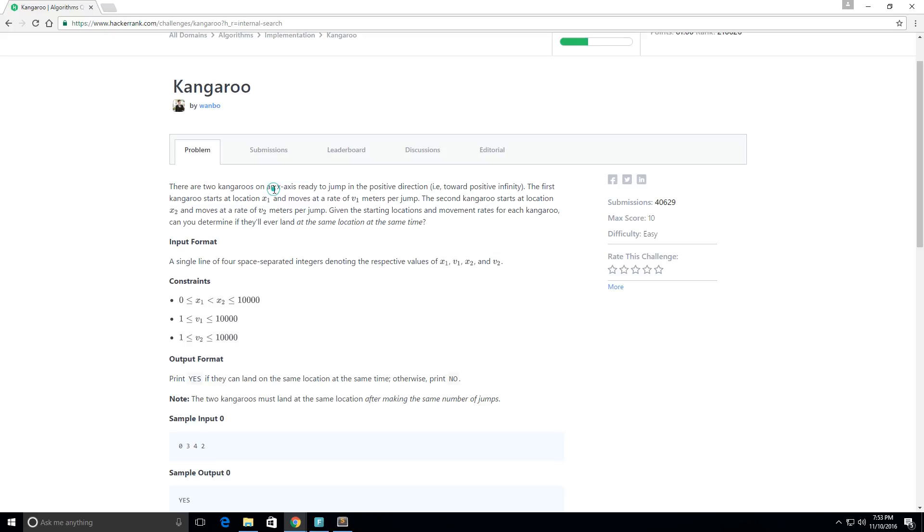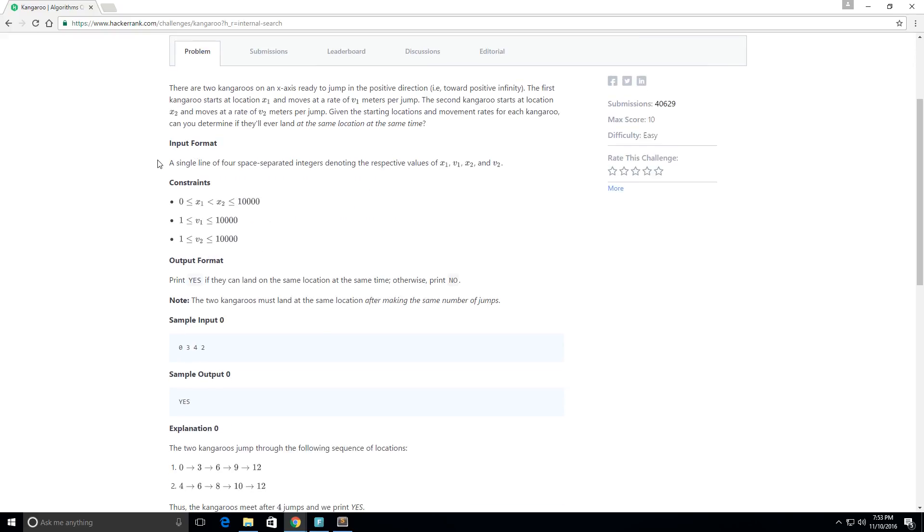Basically this is the premise: it says there are two kangaroos on an x-axis ready to jump in the positive direction. The first kangaroo starts at location x1 and moves at a rate of v1 meters per jump, and the second kangaroo starts at location x2 and moves at a rate of v2 meters per jump.